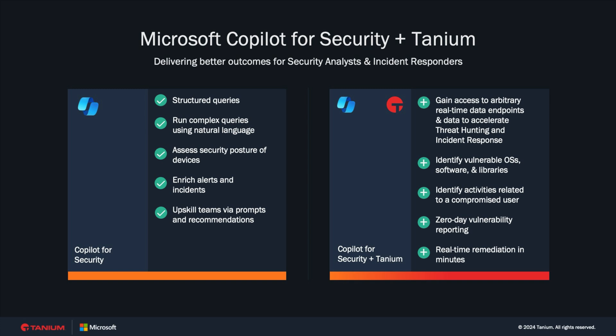Tanium extends CoPilot's large language model by providing access to real-time endpoint data spanning millions of devices. The power of Microsoft's threat intelligence, coupled with Tanium's visibility, control, and remediation, can stop attackers in their tracks.